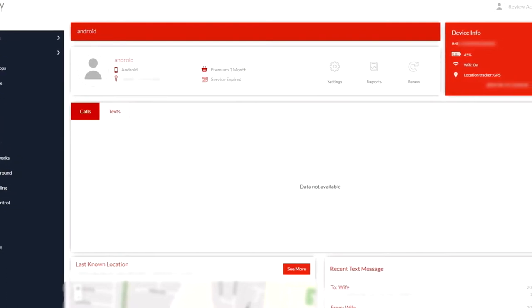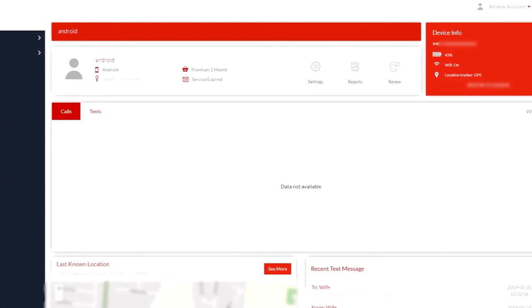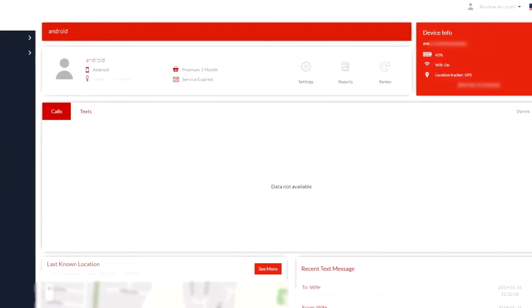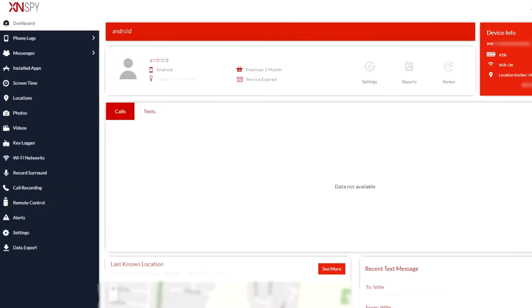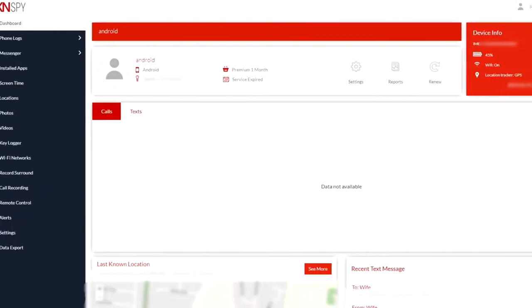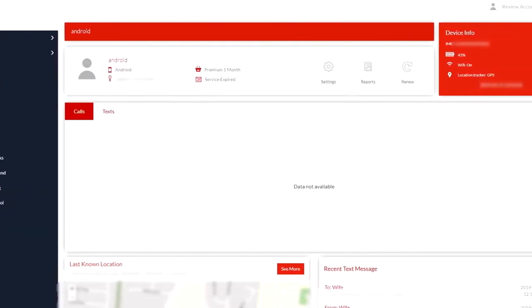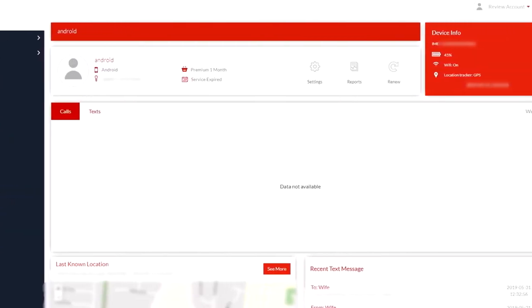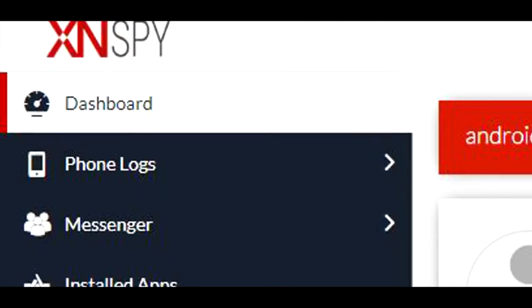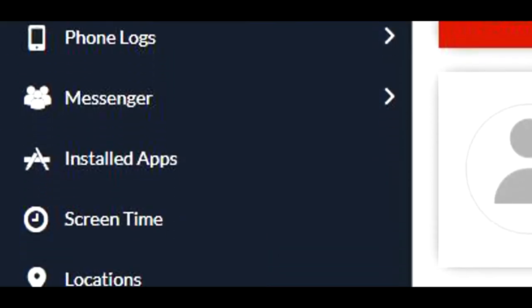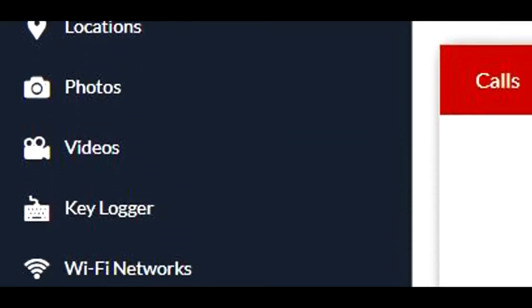Once you purchase this app, you'll get an email explaining how to set it all up on the target phone, and I assure you it's not too bad. It took me all of five minutes to do, and as soon as I got it set up, I was ready to go to the dashboard control panel.